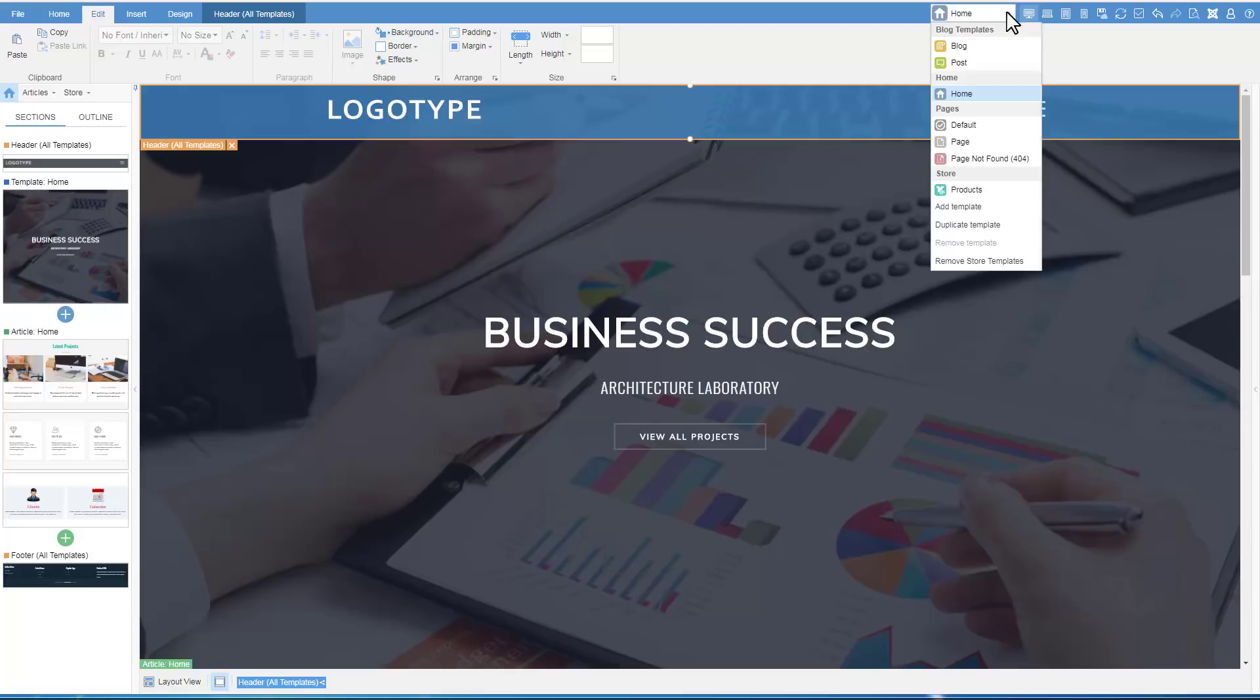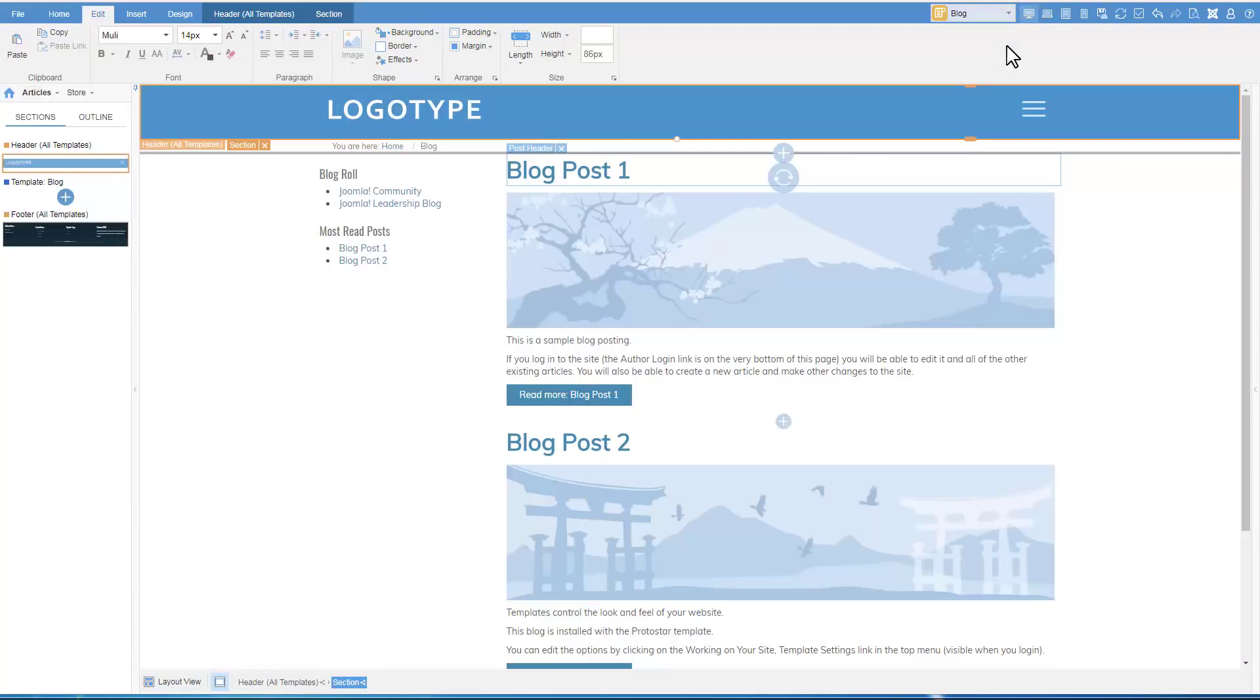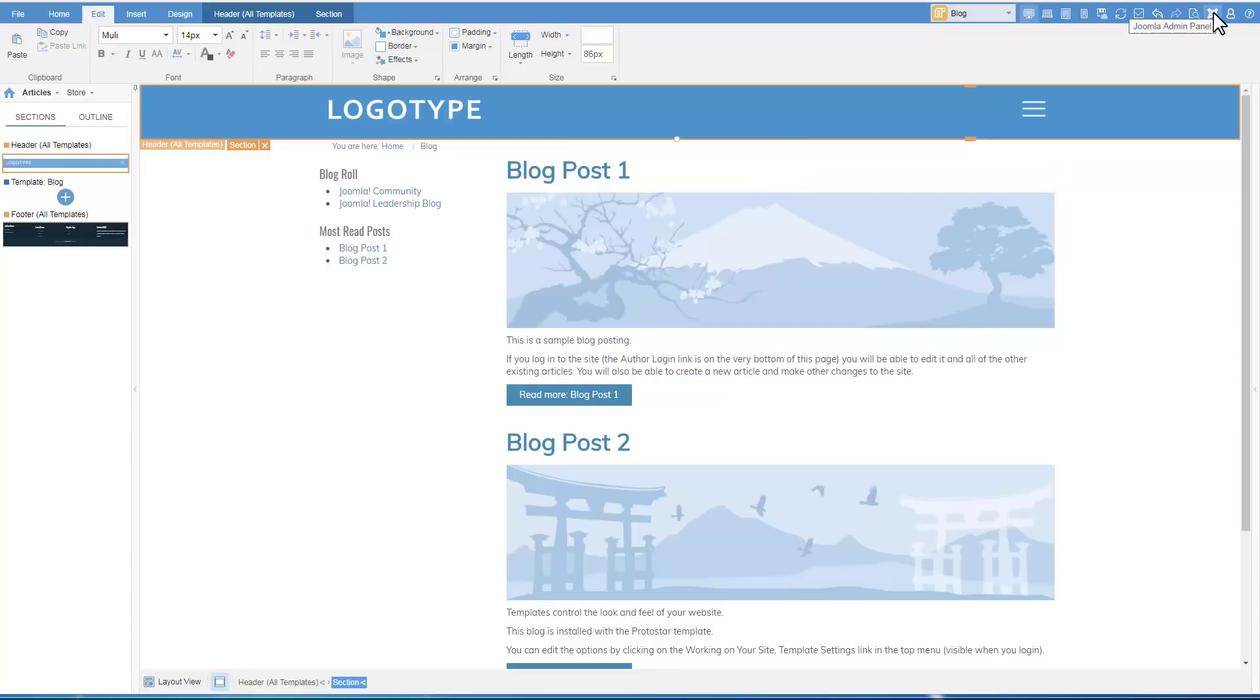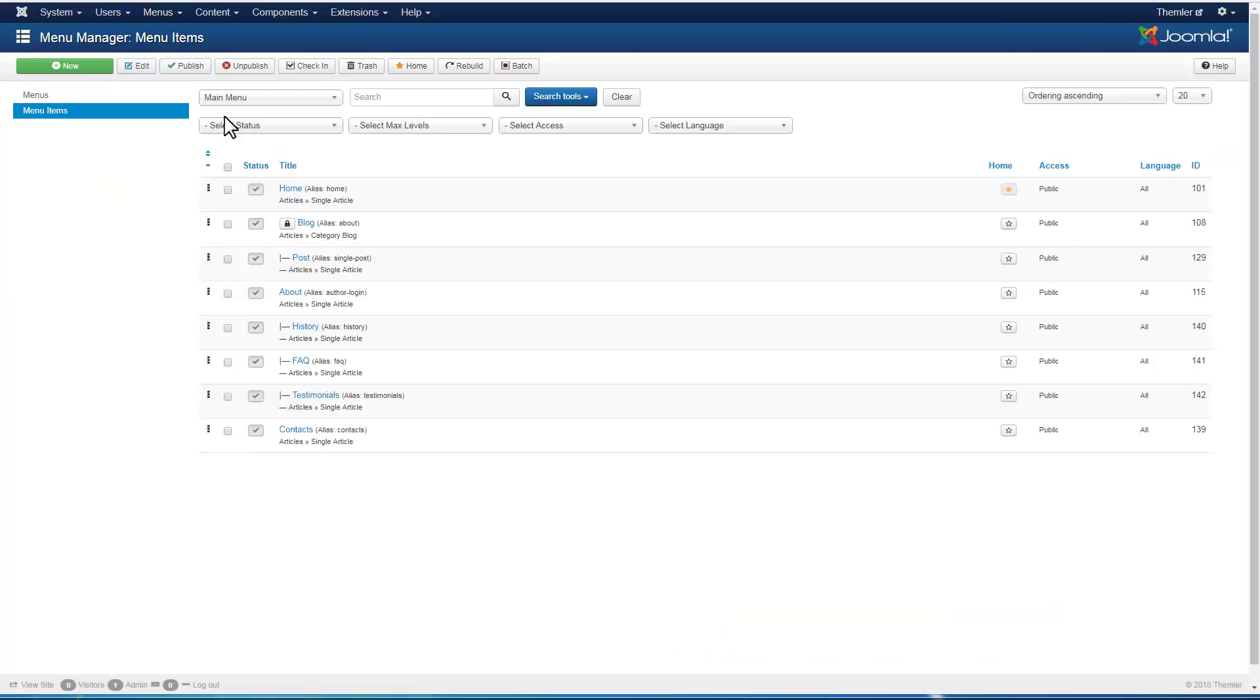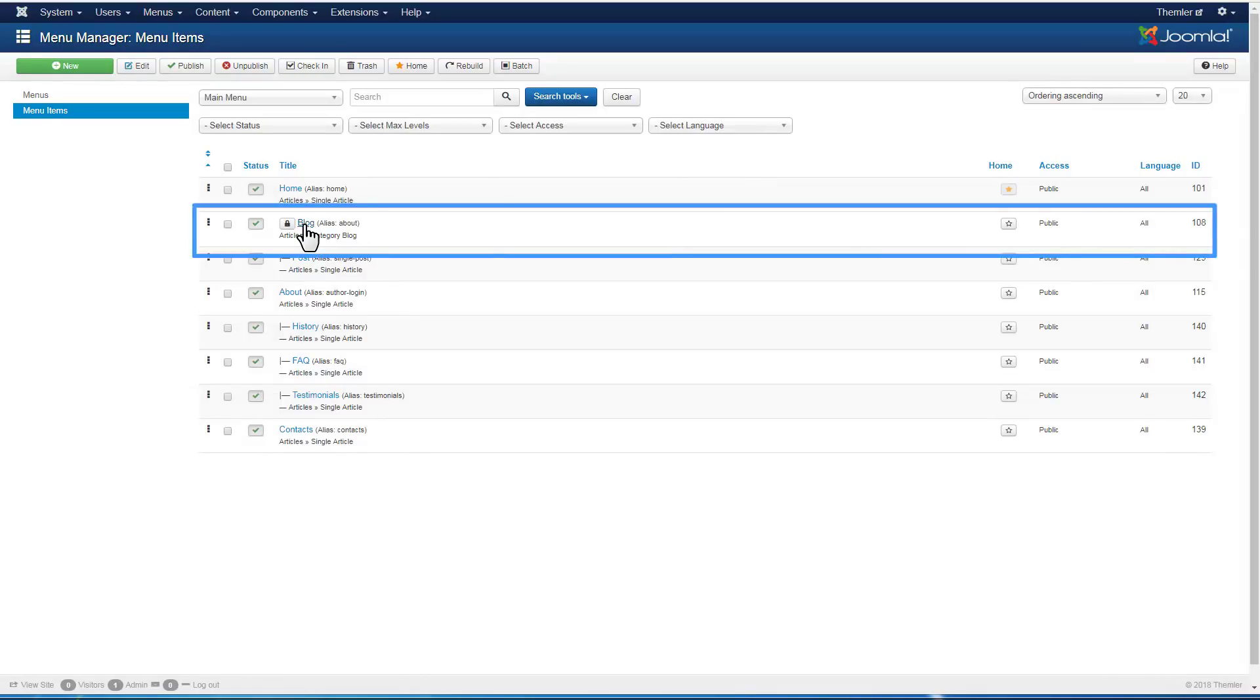We will see the same header on the blog template. Go to Joomla Admin. To enable the blog template, you need to have the menu item of the featured articles or the category blog types.